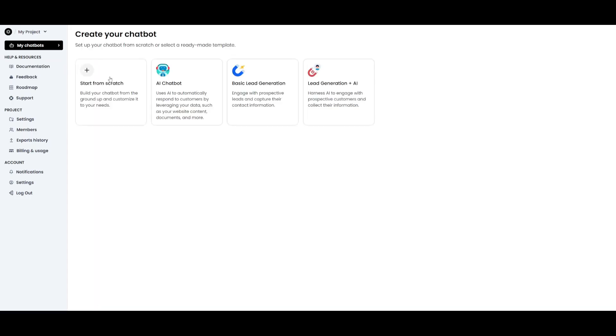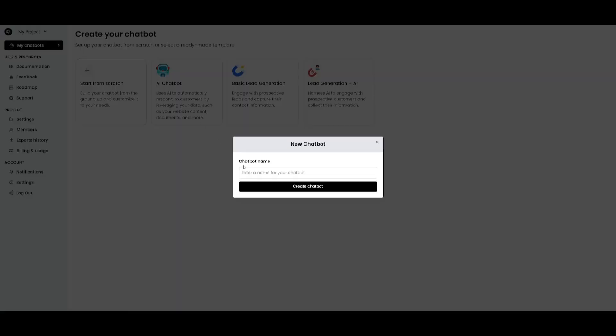Now we're going to create our chatbot from scratch. Go over to My Chatbots, click on Start from Scratch, and give it a name. In this case we're going to create a World of AI chatbot that will assist my viewers and clients with information regarding my channel and certain video topics.